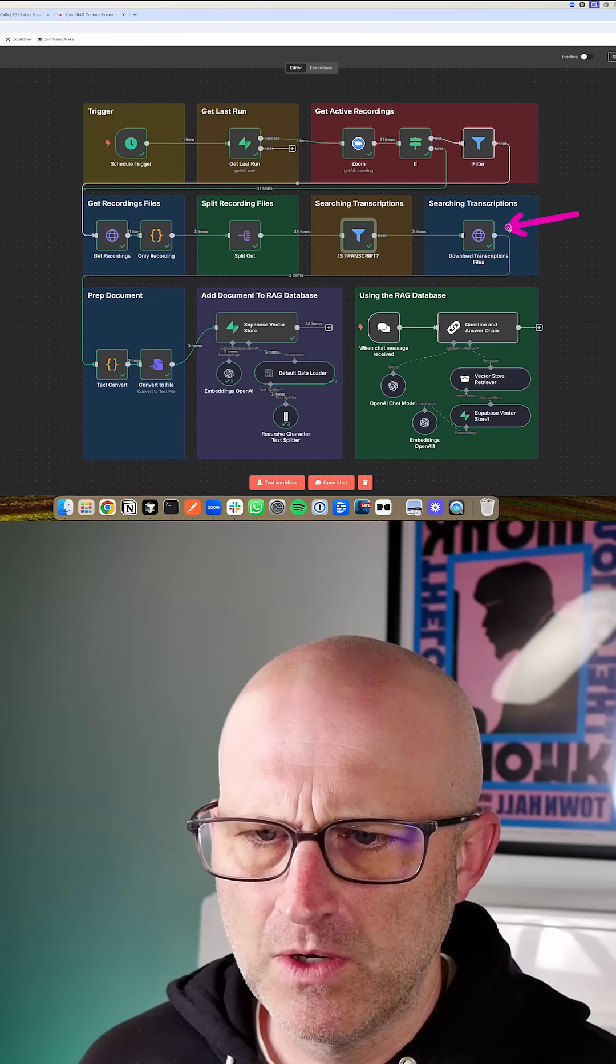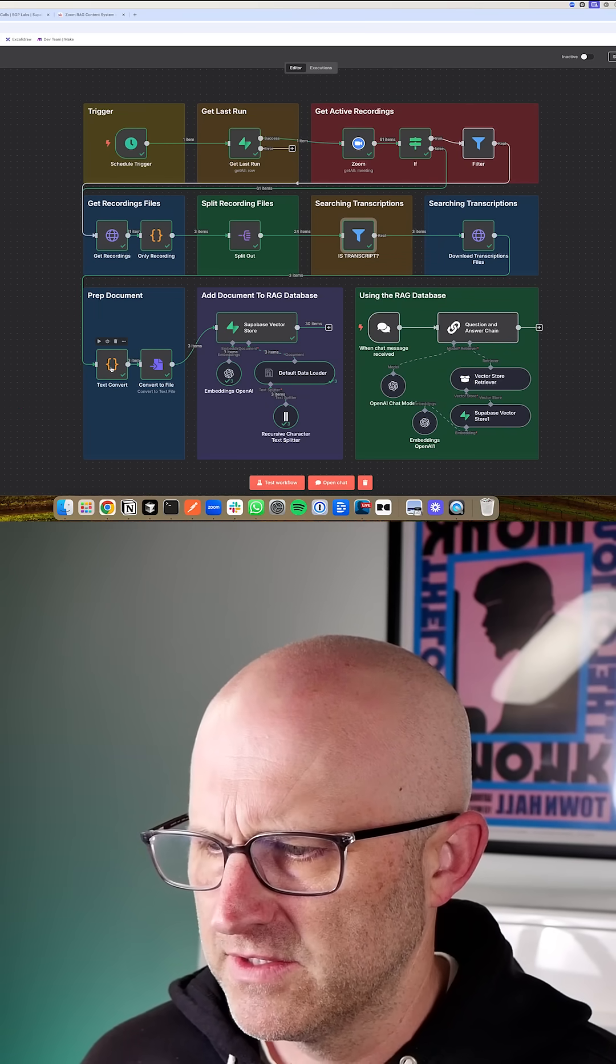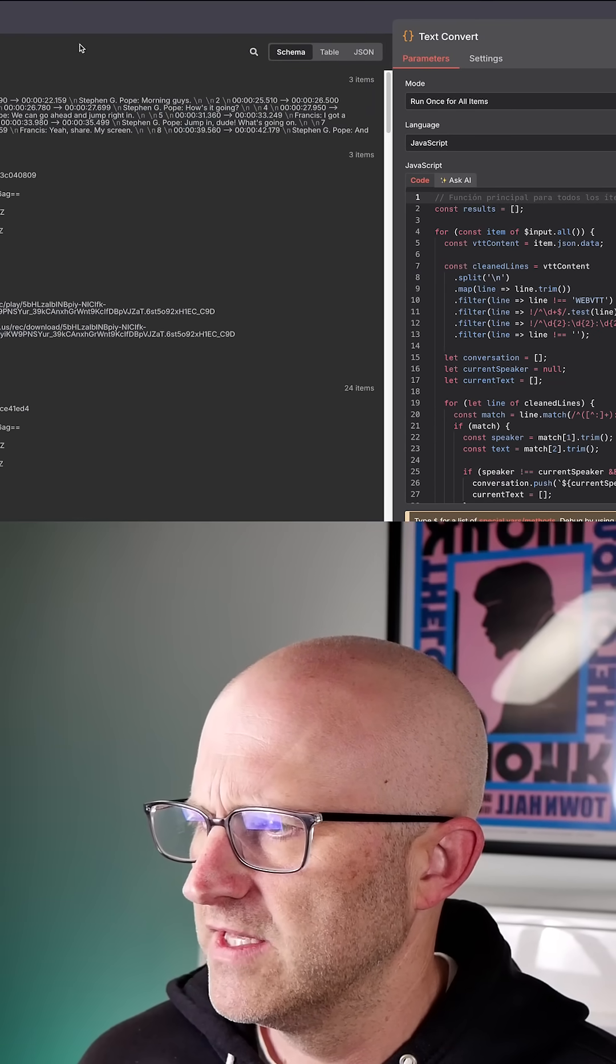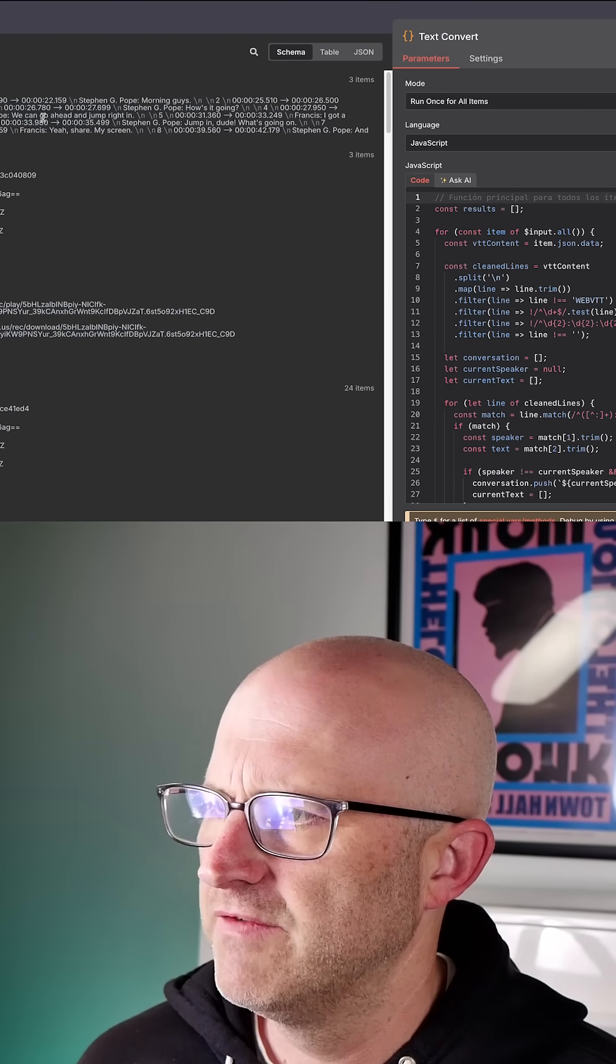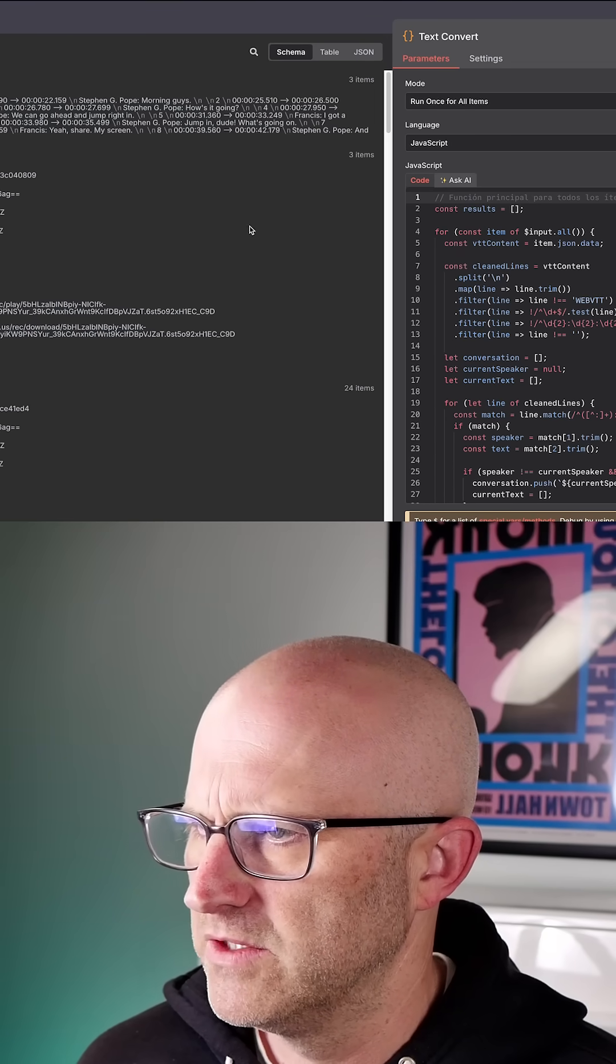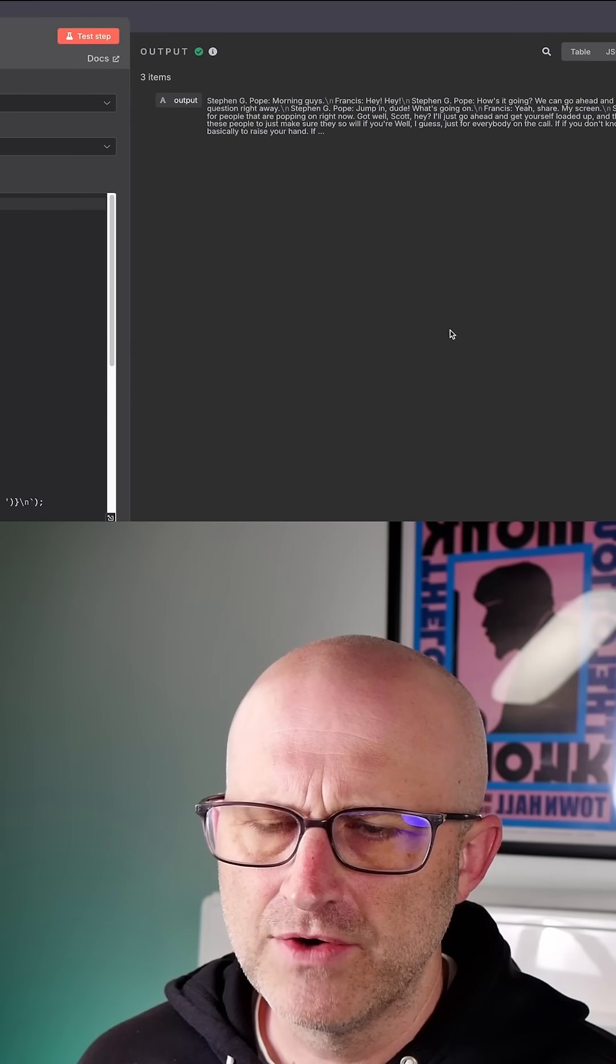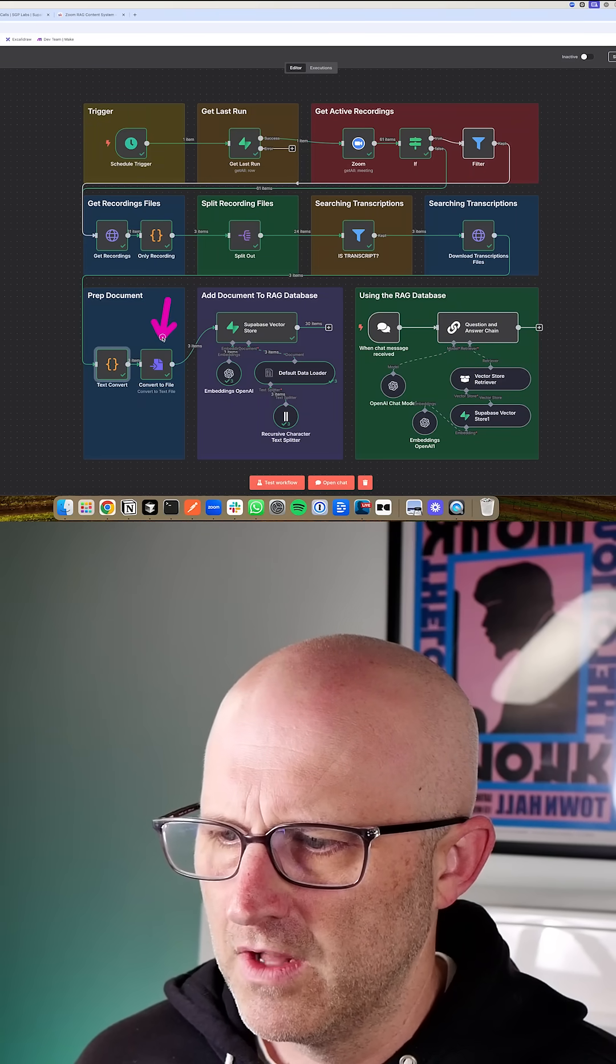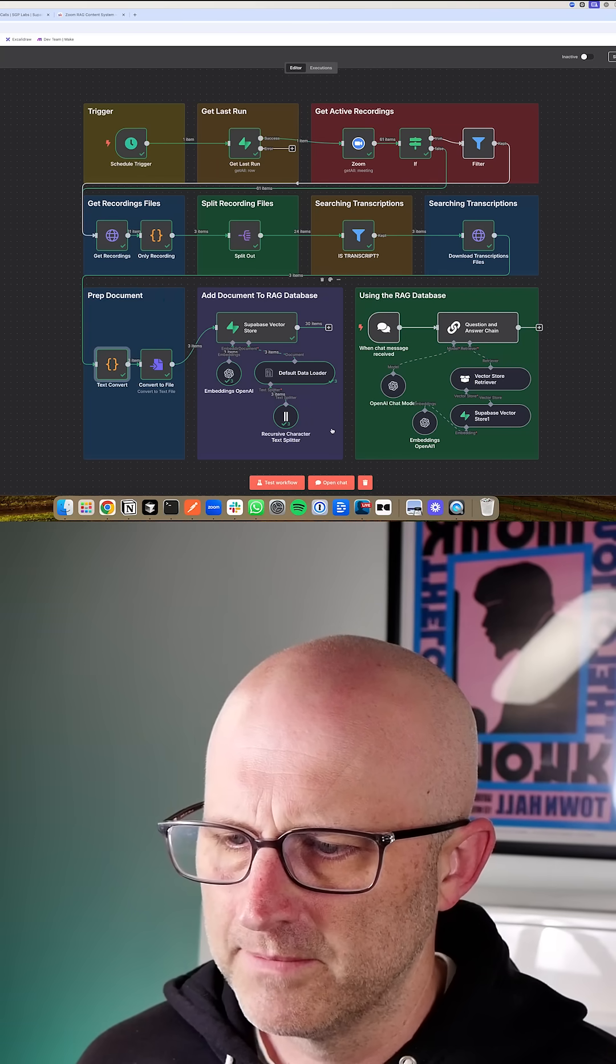Then in this next module here, we're actually downloading those transcripts and converting them into text because they're not actually transcripts. The way Zoom processes these is that they are a web VTT file, which is a lot like an SRT file, which has all of the timestamps and the transcript broken up into little chunks. So what we do here is we turn that into something that looks more like a transcript that we can then convert into a file, and then we can insert all of these files one by one into the Supabase Vector Store.